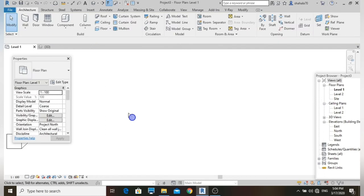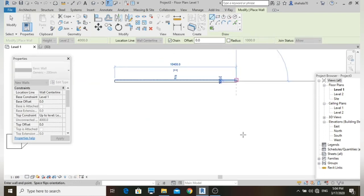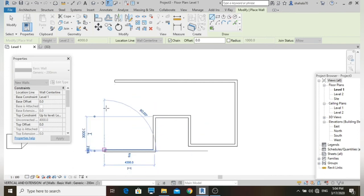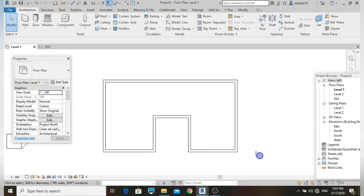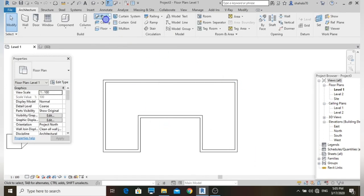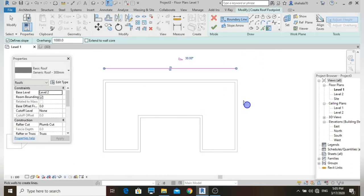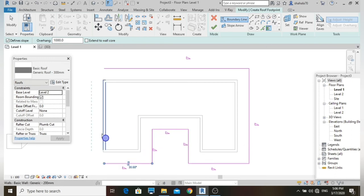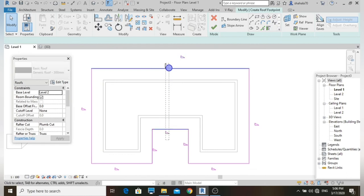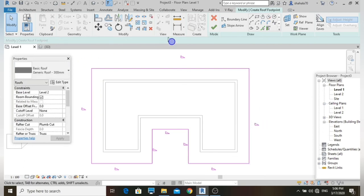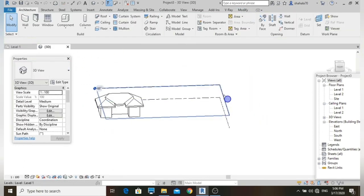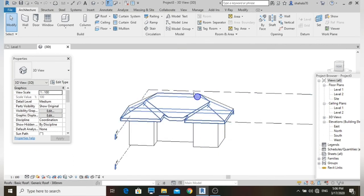The next roof type has different slopes on different sides. Place walls, use the Roof command, and place boundary lines. Set different slope values on different sides — for example, 45 degrees on one side and 50 on another. Finish it off and go to 3D view — this is a roof with different slope heights on each side.